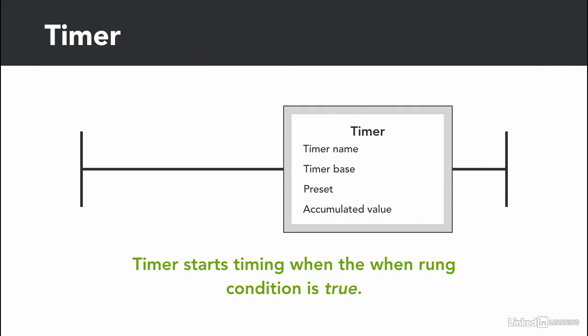If we add an input, for example a switch, once the switch is on, the rung is true and as a result the timer starts timing.